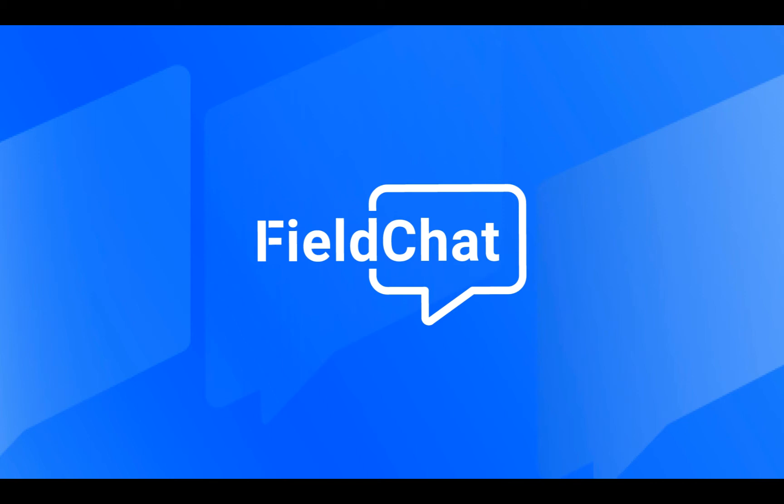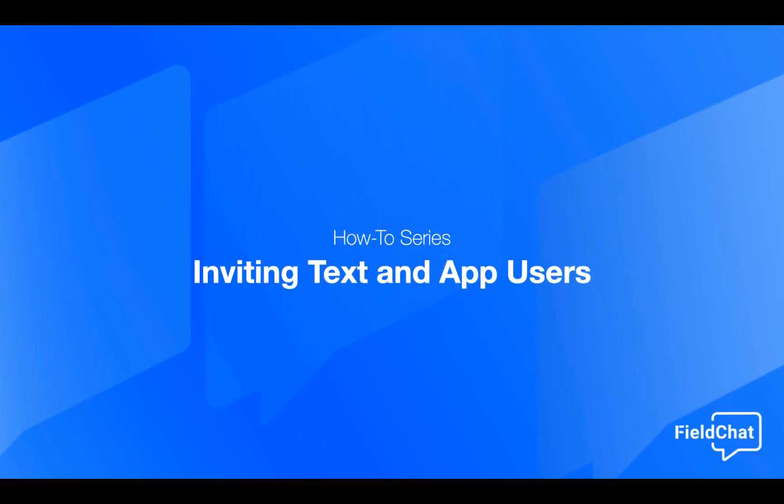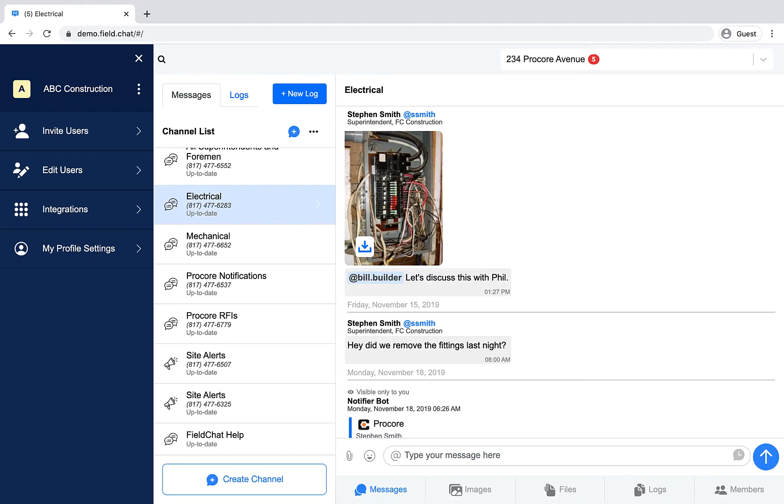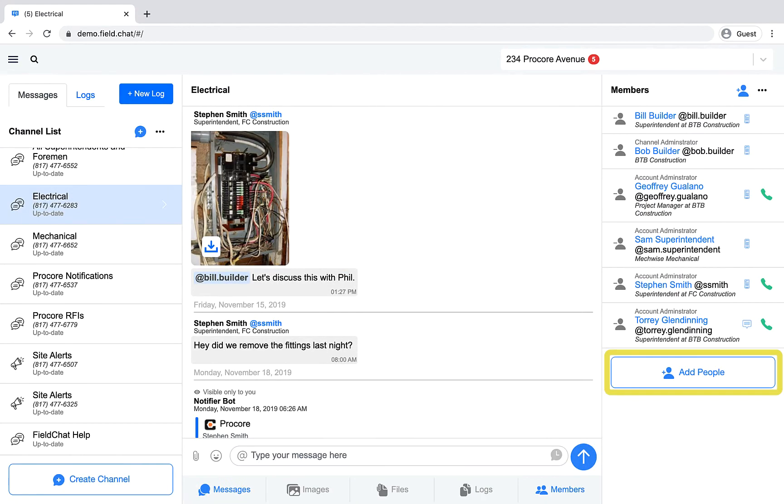Welcome to Field Chat. In this video, we'll show you how to invite team members and subcontractors to join the conversation. You can either invite new users from the top navigation menu or in the member list.